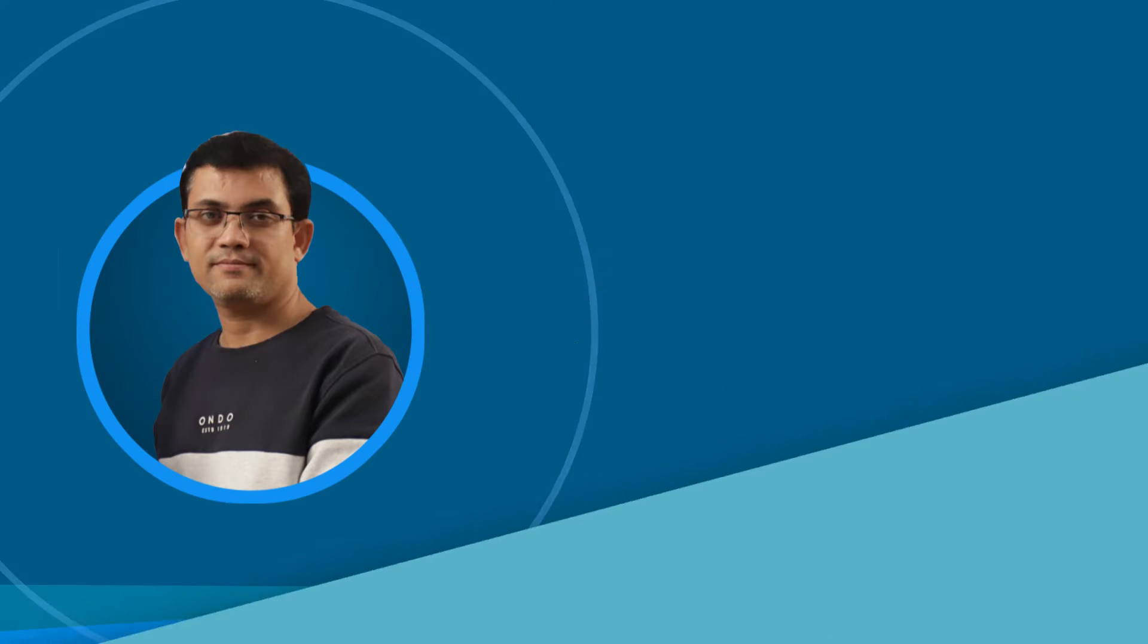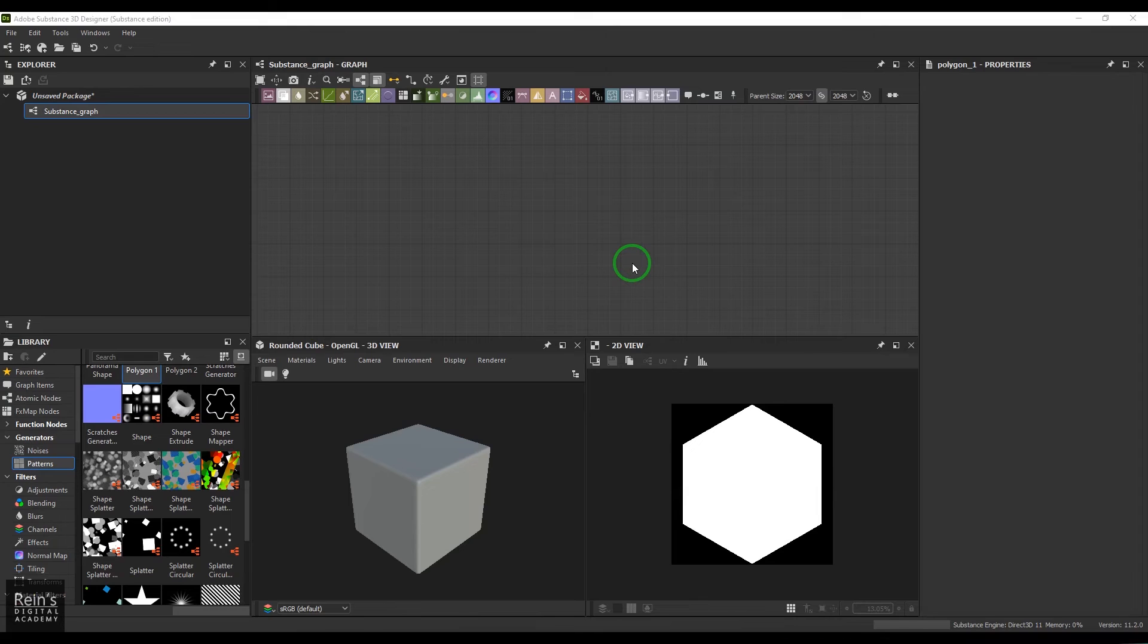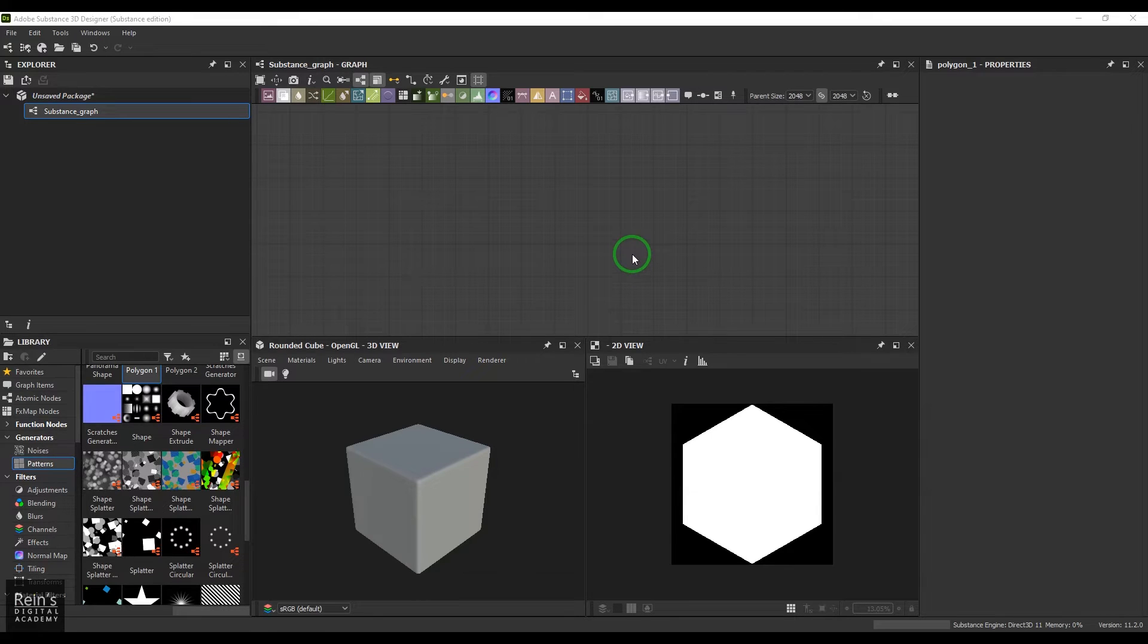Hi, my name is Vishal and I'm a senior trainer in multimedia education. I have 18 years of industry experience. Let's get started with the video. Hello guys, welcome back. In this video, let's have a look at the splatter tool or splatter node in the designer.